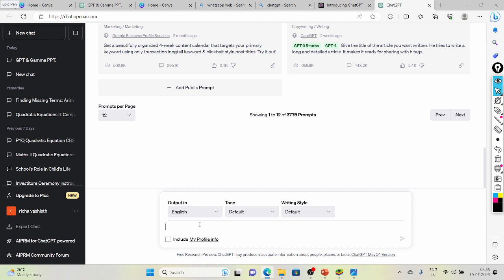Here I am writing: 'I want to make a PPT — you can write the number of slides also — make 15 slides on renewable energy.' Right, it will give you the outline.